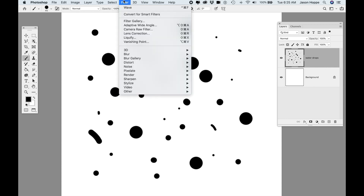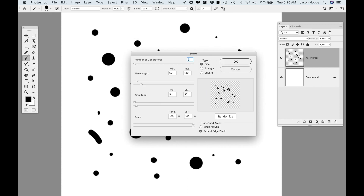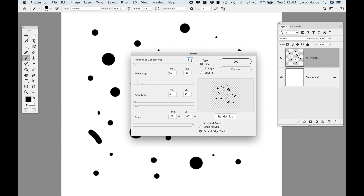I'm going to apply a filter to this — the distort filter — and we're going to choose Wave. The wave is going to kind of ripple the surface or cause distortion of the water droplets. You can go in and control the number of generators. Too many generators start to look kind of squizzly, if that's even a word. So I'll keep it down to a couple of generators. You can control the wavelength to kind of control the distortion of the water droplets. The amplitude is really going to distort them, so I keep it kind of low.